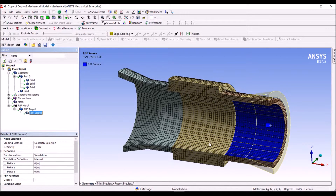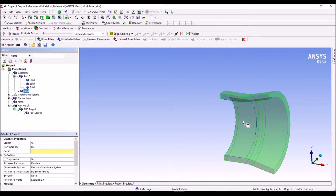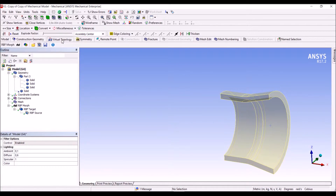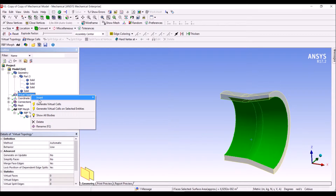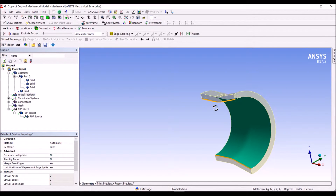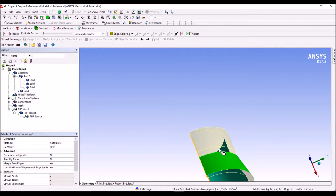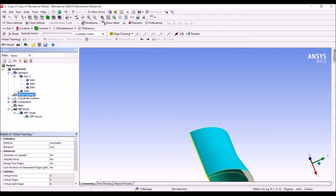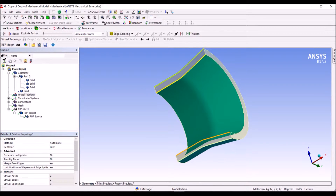We add a surface to control this inner surface, but we notice that the target geometry is comprised of three surfaces. To manage this, we add a virtual topology and use the virtual topology tool to insert a virtual face cell on one side, and we do the same on the other side, selecting the three faces: one, two, and three.